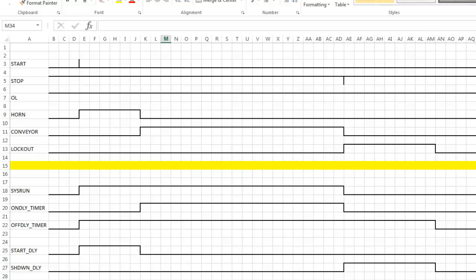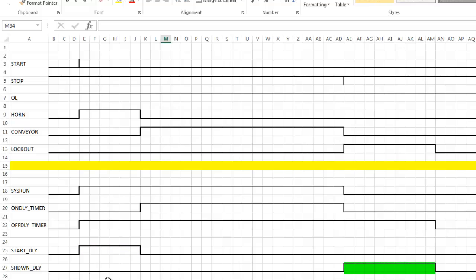And you can see we added a couple of items. Start delay, that is a timing period that is on only when we are in our on delay portion. And shutdown delay, that is on only when we are in our shutdown portion, our shutdown delay.